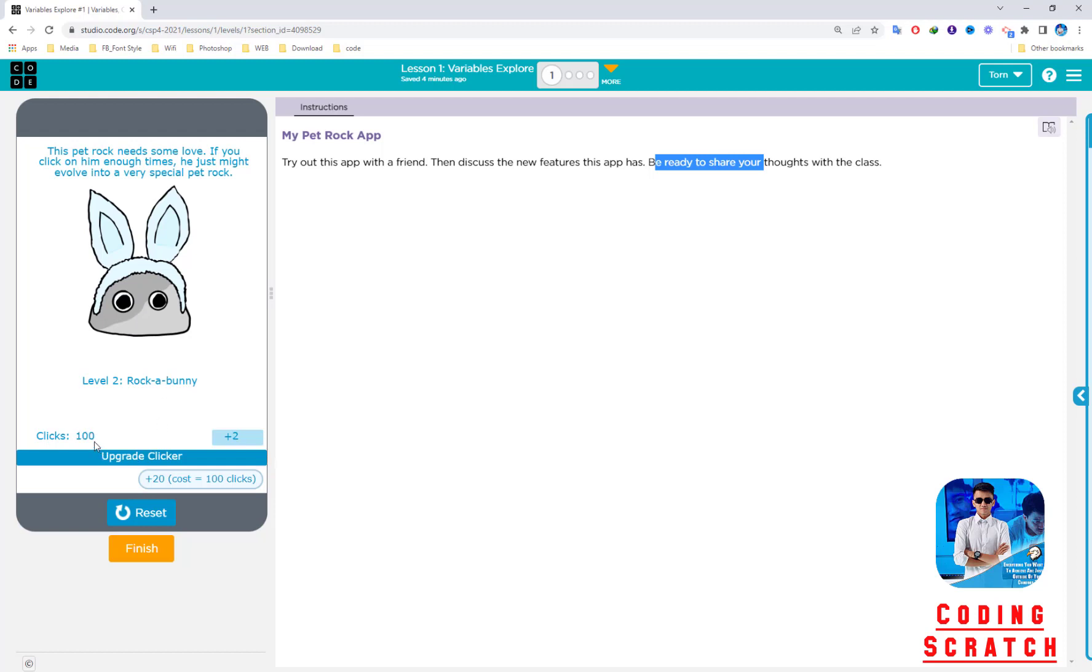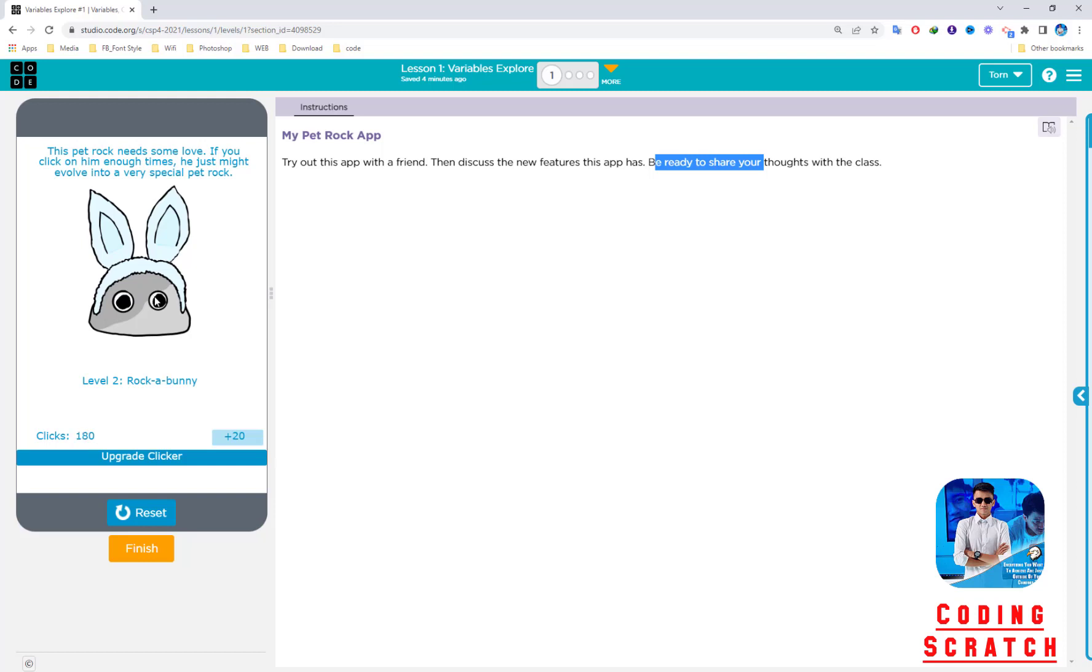After that, I click this button, so the clicks reset to zero again. And plus is not plus two anymore—it's plus 20. So you click the rock again and you can see the clicks start from 20, 40, 60, 80, 100. You can keep clicking.